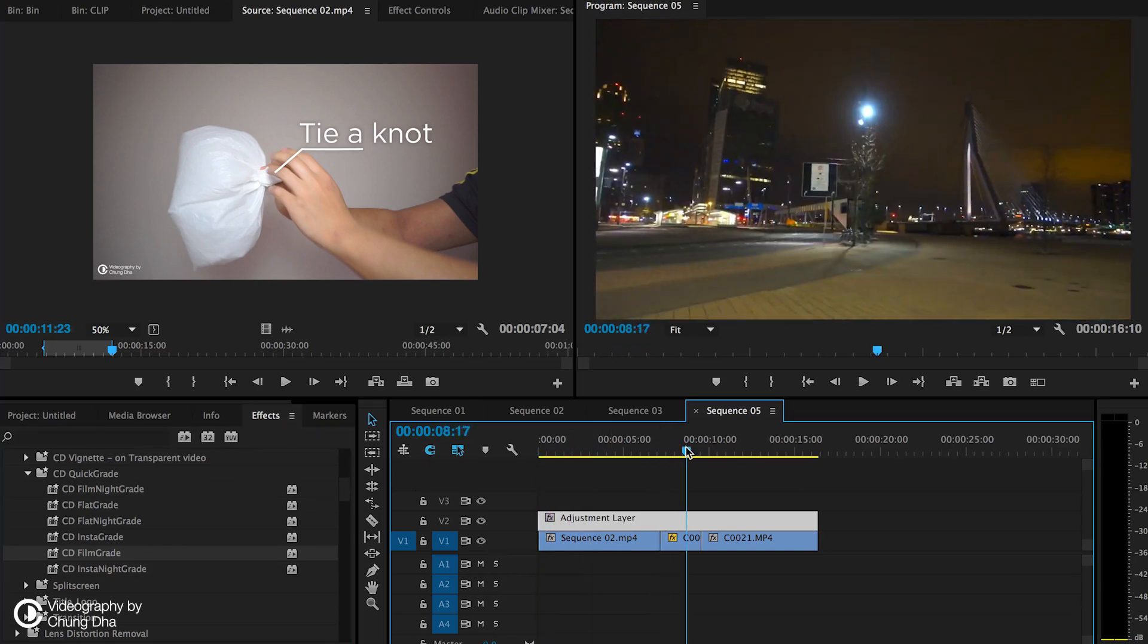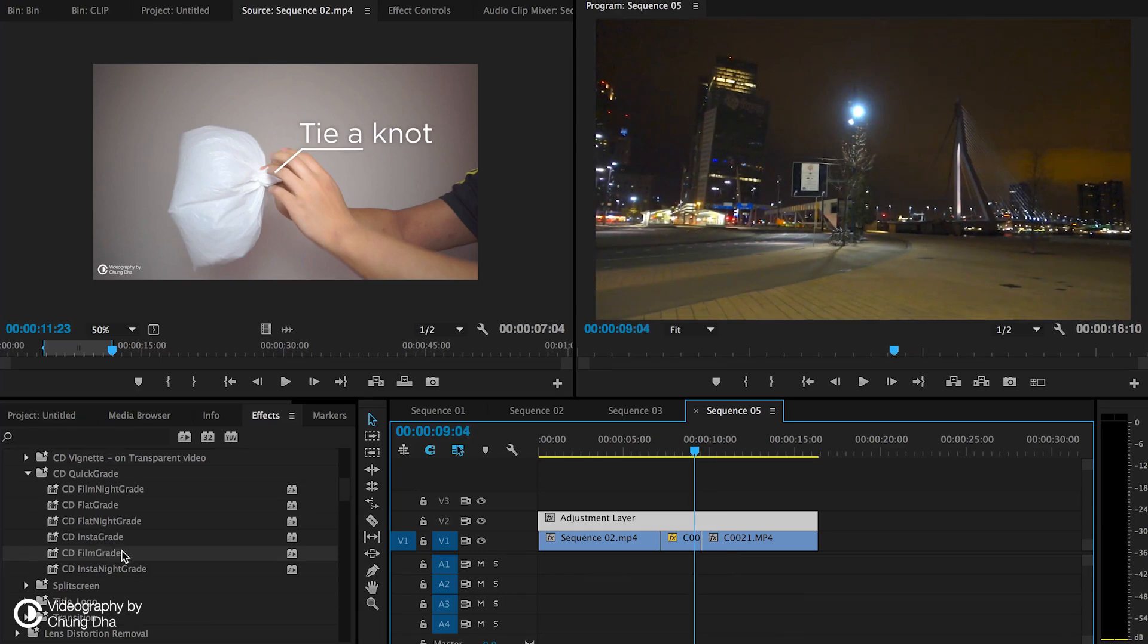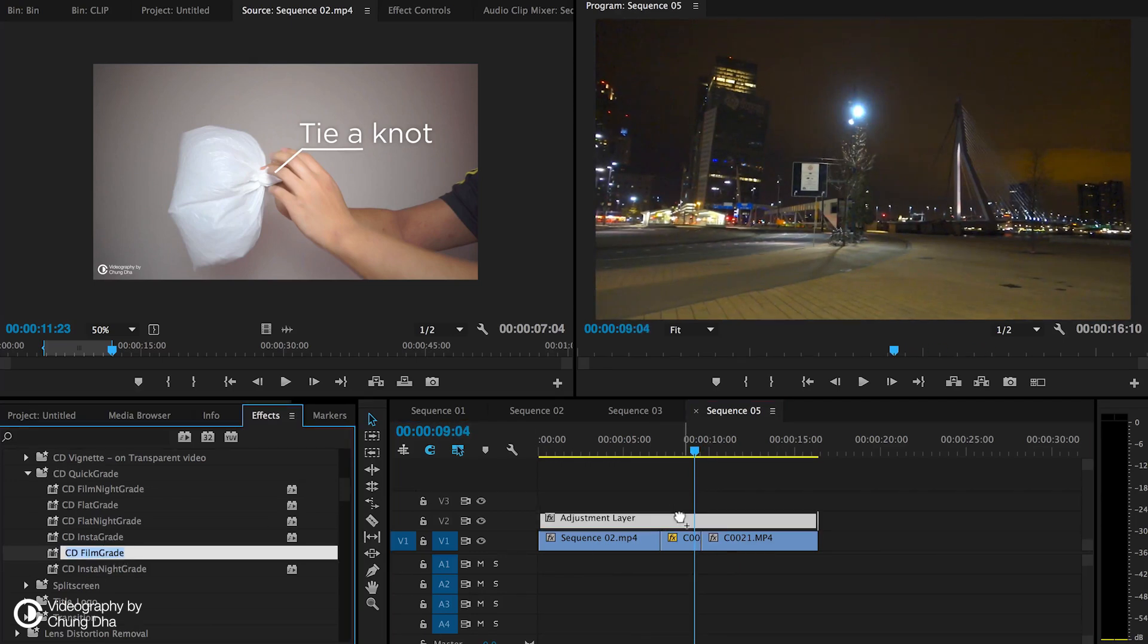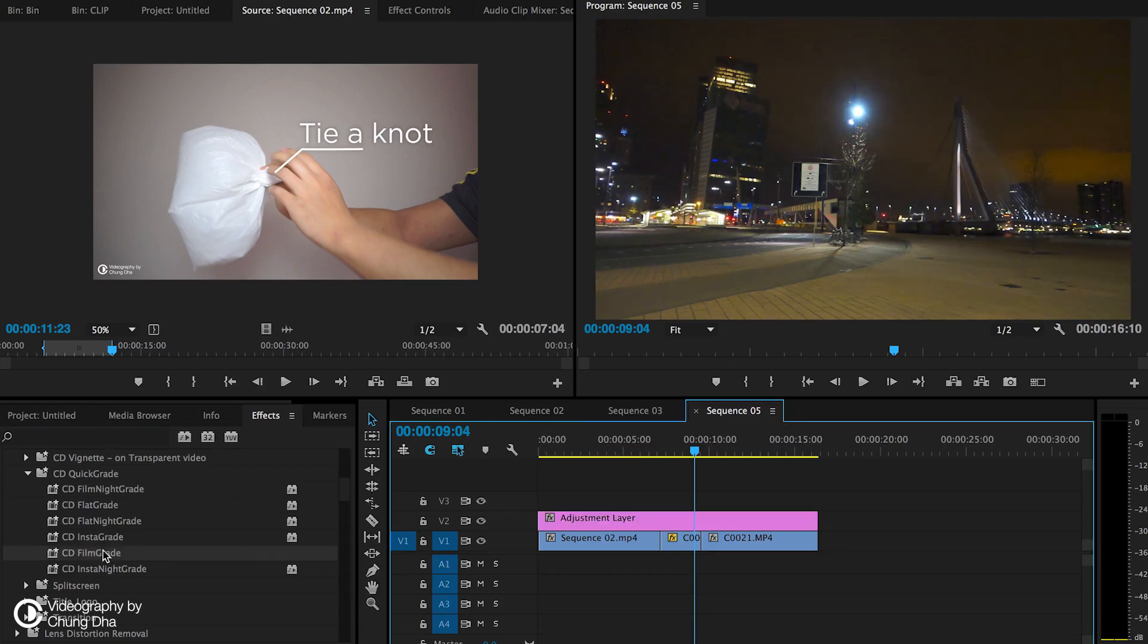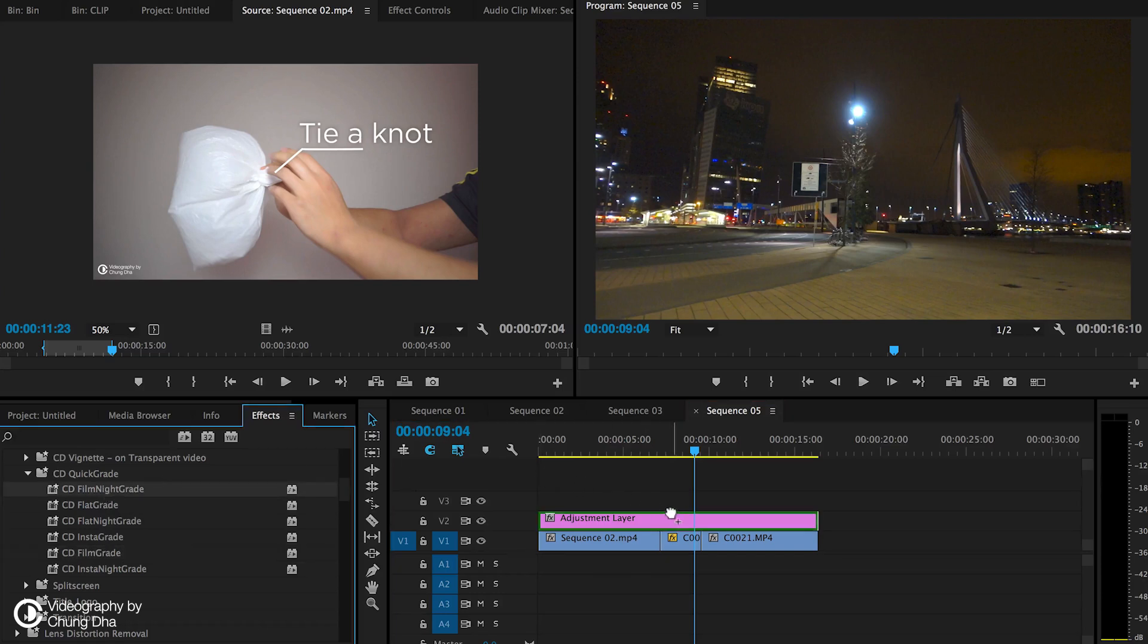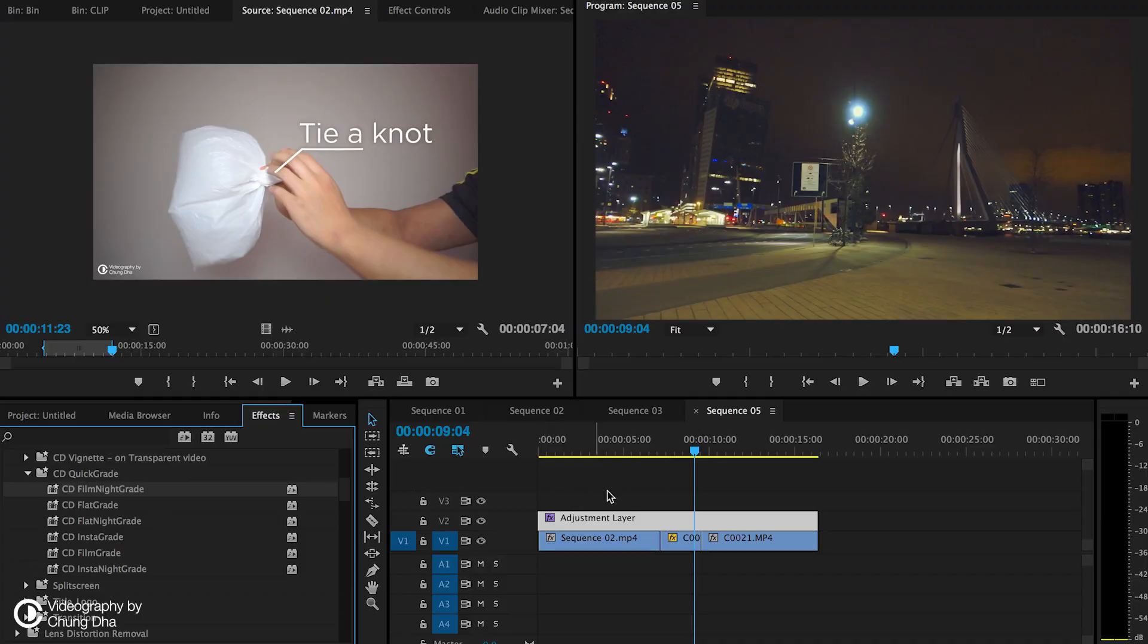Night grades are actually for these kind of shots, because if I add the film grade here, it actually makes the blacks too bright. We'd rather use the night grade version. You can see it's not as strong as the film grade for the daytime version. That is mainly the differences between the normal version and the night grade version.